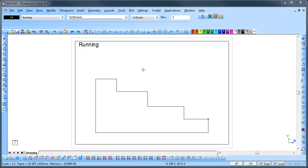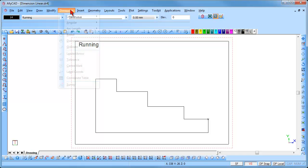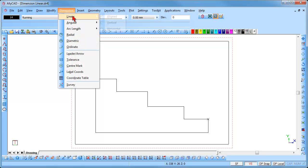To add linear dimensions, go to Dimensions Linear. You will see that there are three options available: Aligned, Vertical, and Horizontal. We will use all three methods to demonstrate how they work.